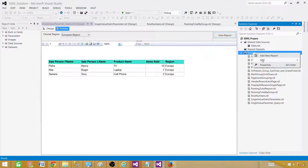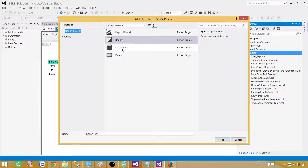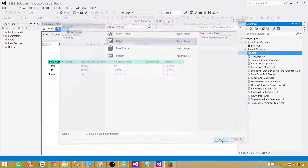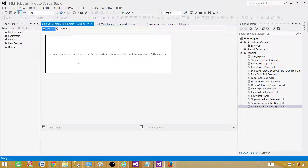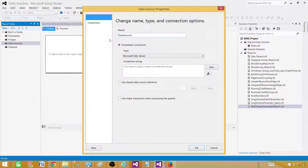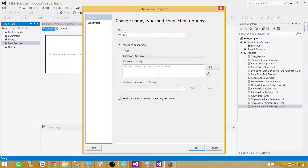Now click on Reports, Add New Item, go to Report, and here we will be providing the name — let's call this one 'multi value parameter report'. Once the empty report is created, we need to go to Data Sources and add a data source. Let's provide the name — we'll call it DS_Sales.